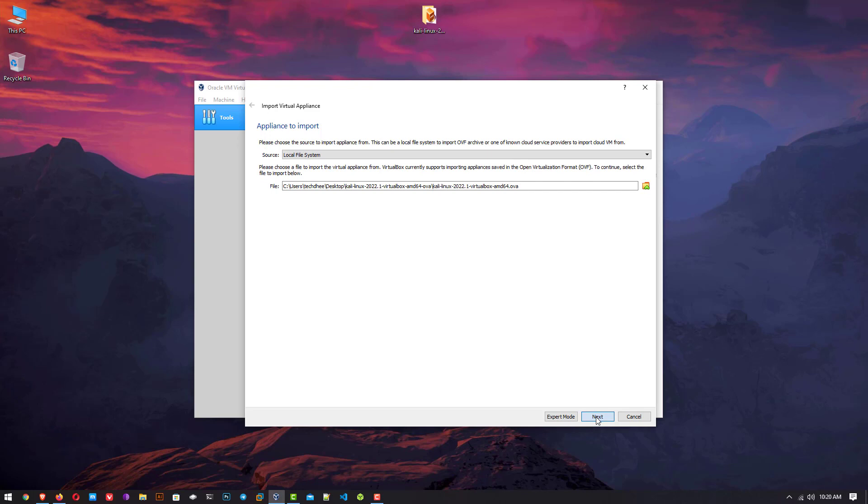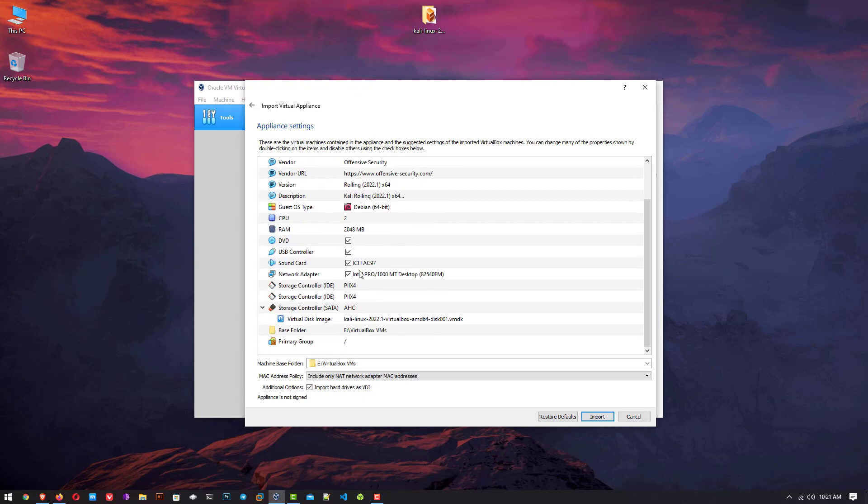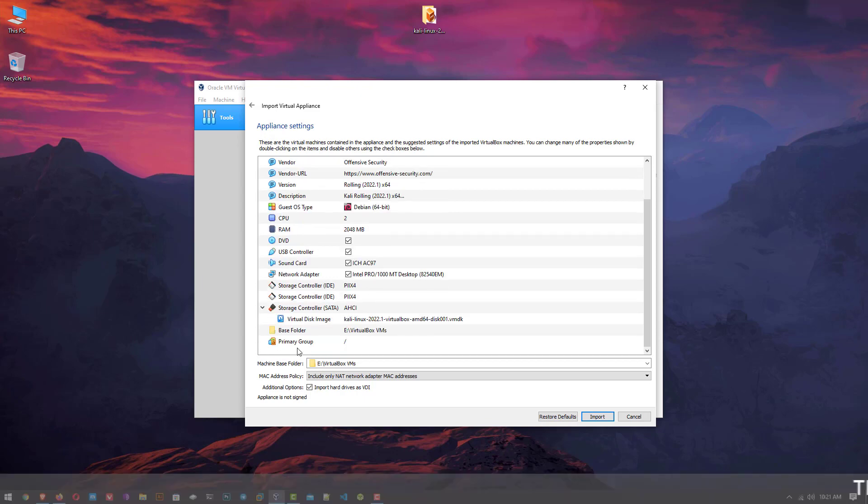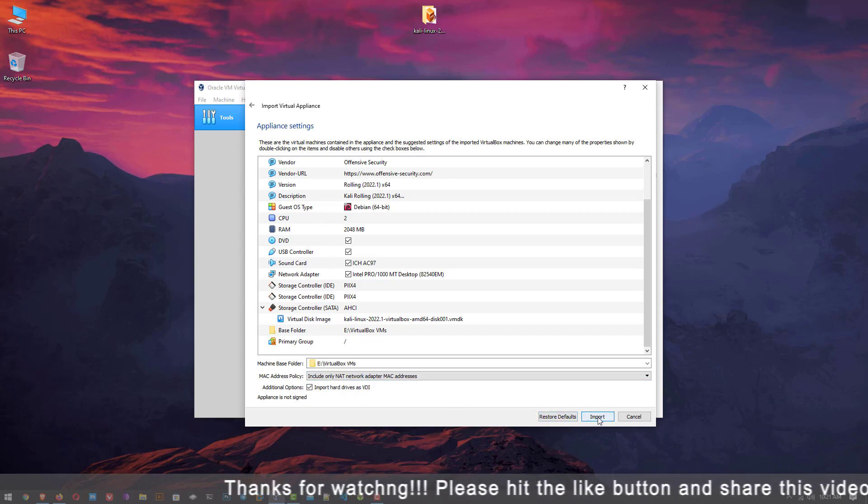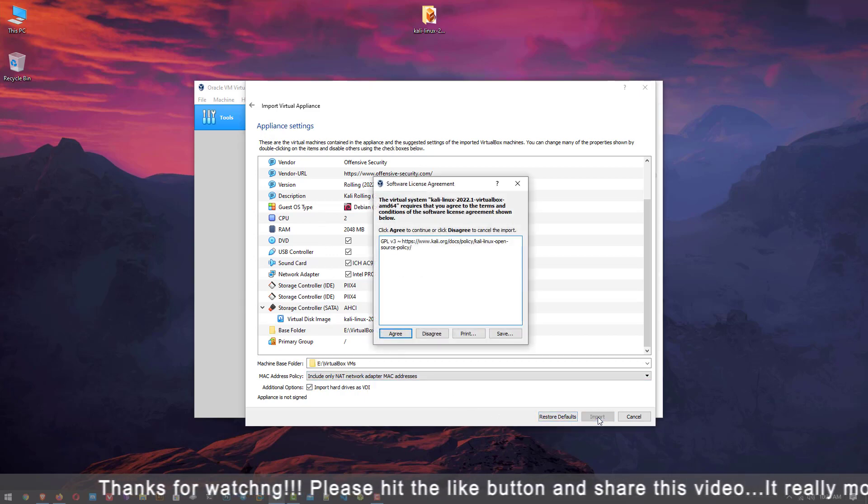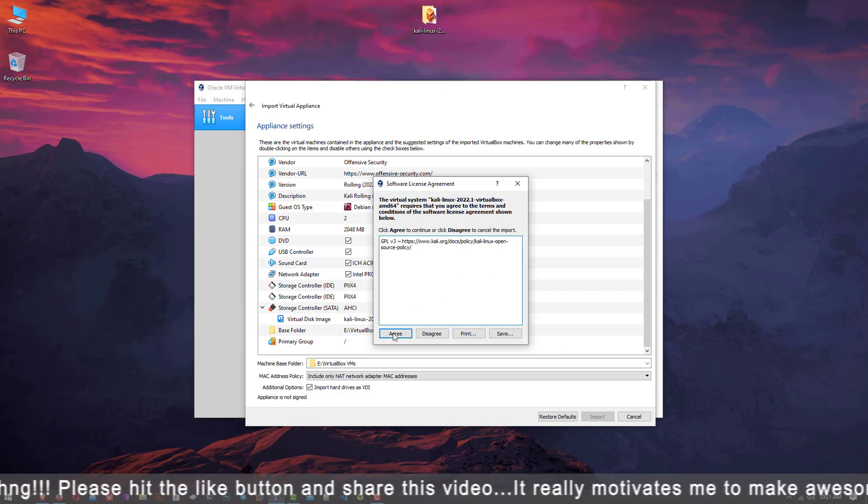Now click on next. This is the appliance setting for your Kali Linux. Here you can see all the settings and locations where you import Kali Linux. You can change the settings after import, so just click on import. This is the software agreement. Just click on agree.